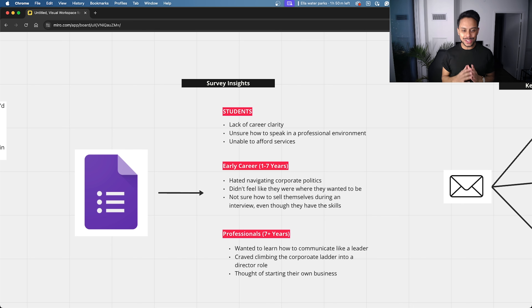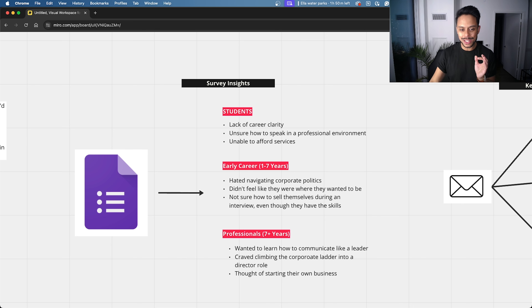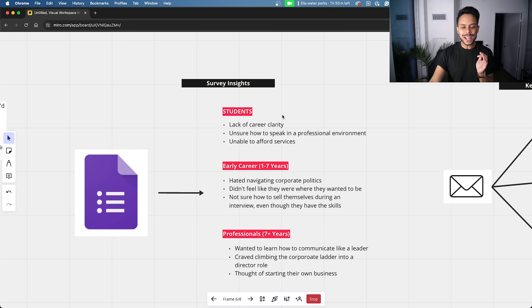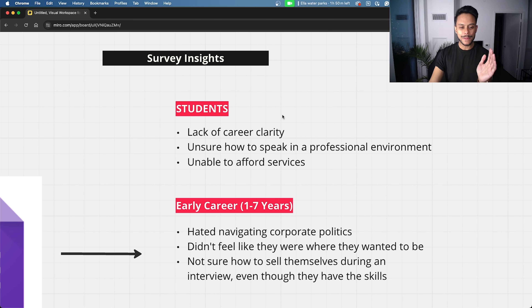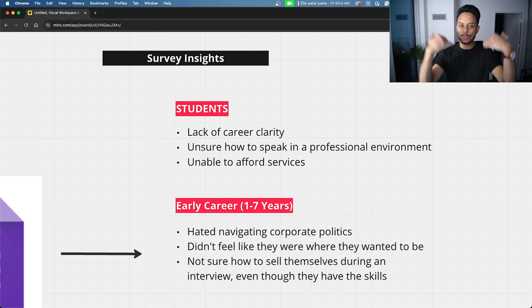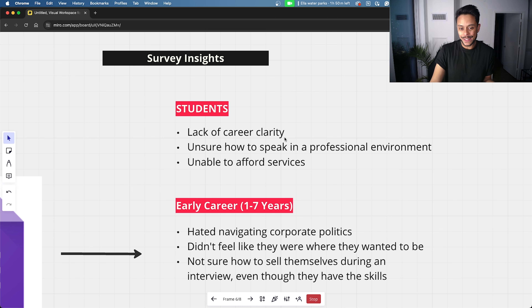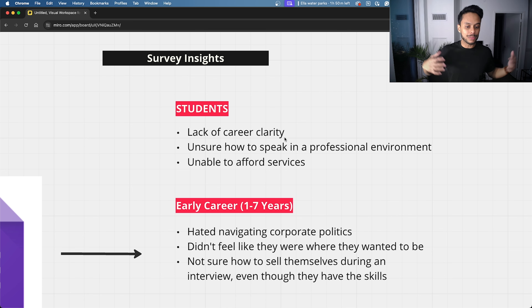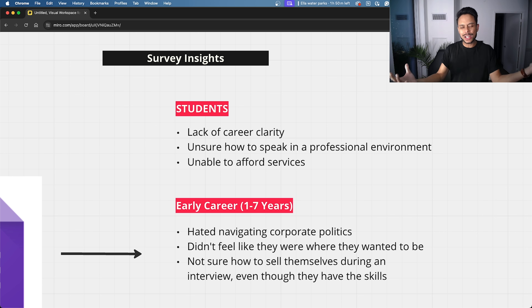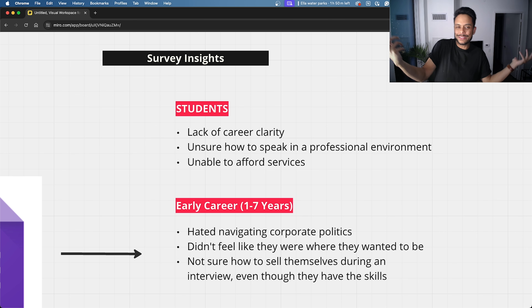For example, people who identified themselves as students often had the same pain points as each other. A bunch of students reported that they lacked career clarity, were unsure how to speak in a professional environment, and were mainly unable to afford our services — which made sense, because they're students and don't have much money.